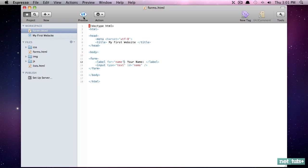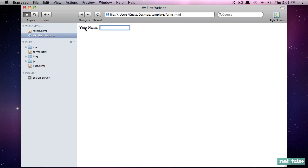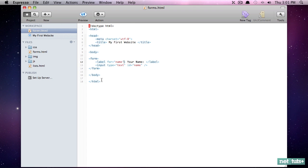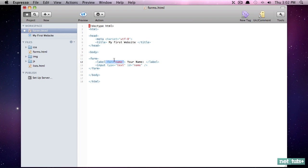So watch what happens now if I preview it, nothing changes. But when I click on the label, notice that the input that it's associated with automatically receives, and we call this focus. Again, click on the label, and it works. If I come back and I removed that association, and we tried it again, clicking on the label will not work because there's no explicit association.